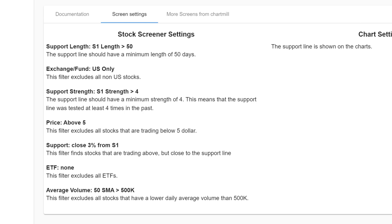For the screen stocks nearing support line, for example, only US shares were selected with a minimum price of five dollars and an average daily volume of more than 500,000 shares measured over the last 50 trading days. ETFs are excluded. Furthermore, the screen specifies that the support level identified by Chartmill must be valid for a minimum of 50 trading days.